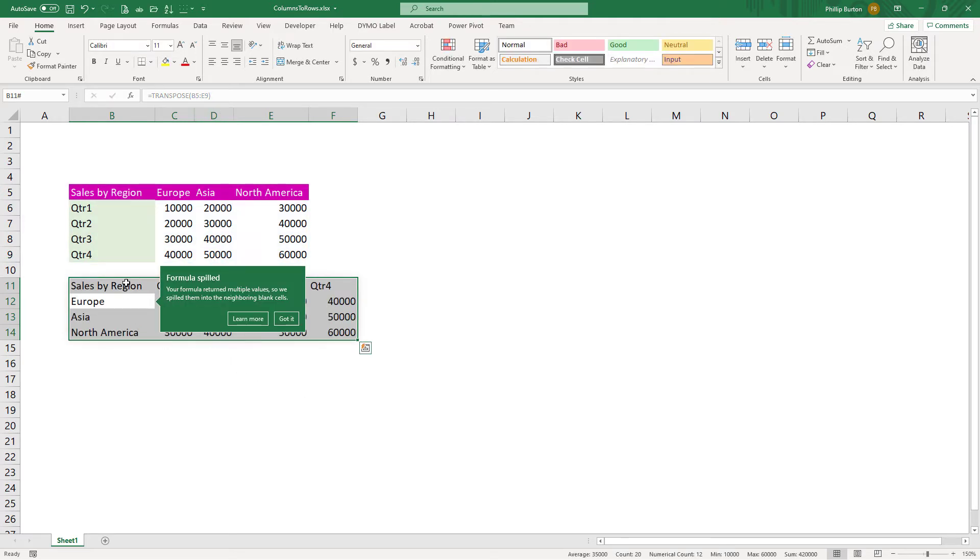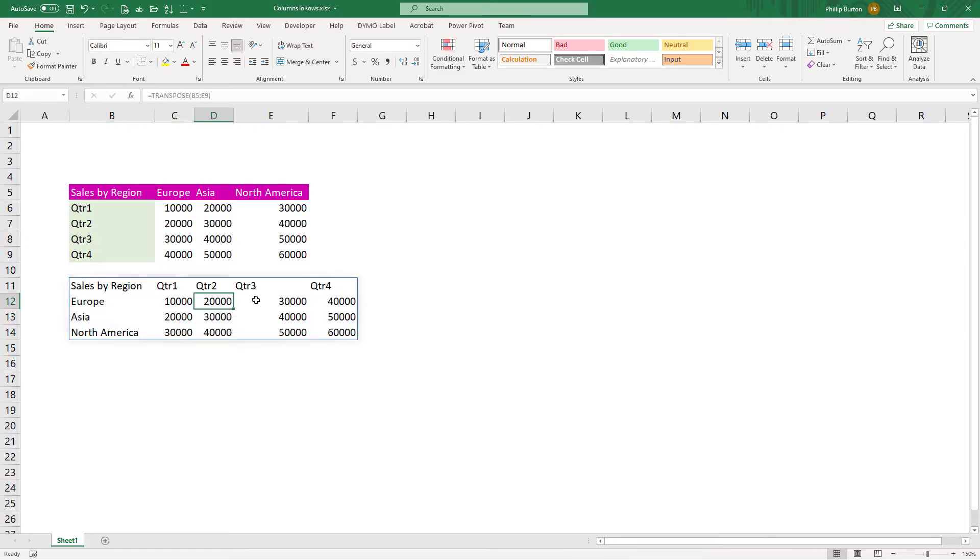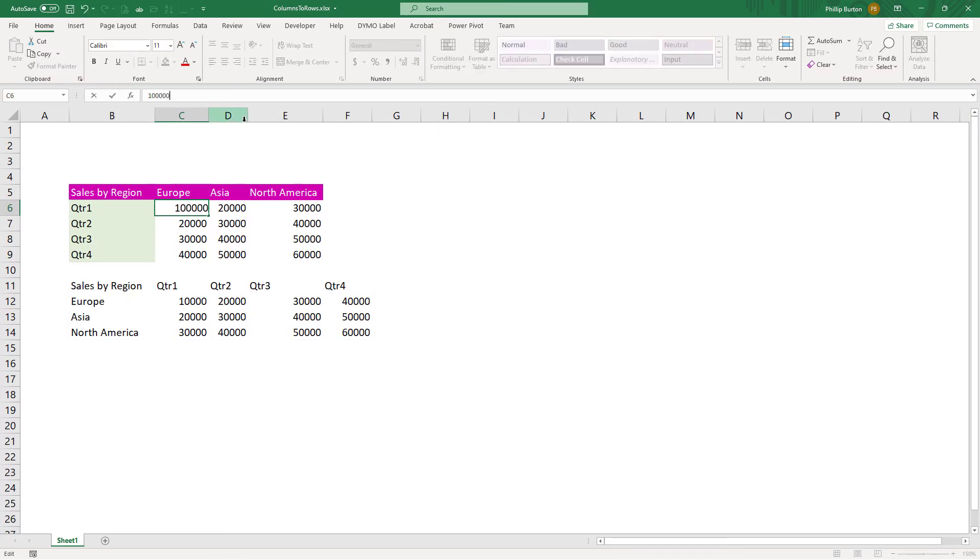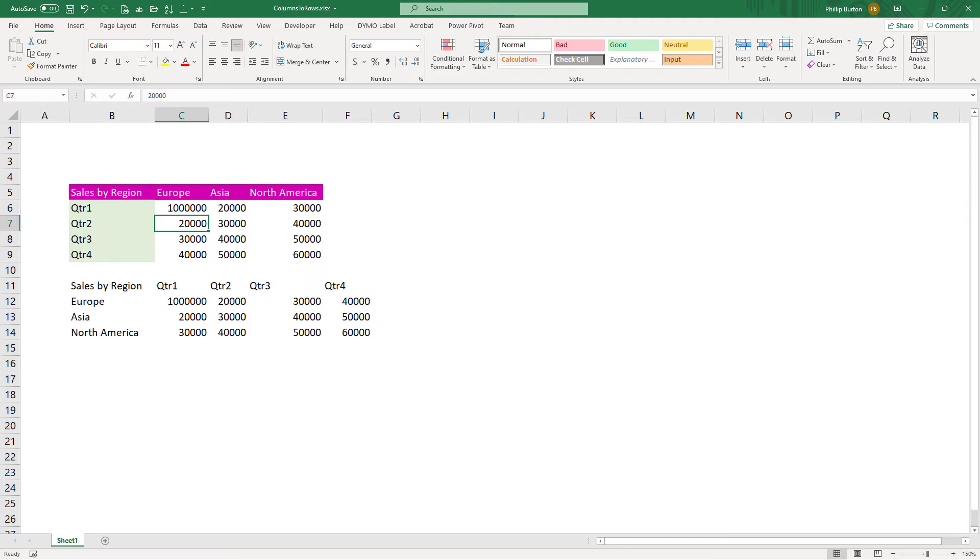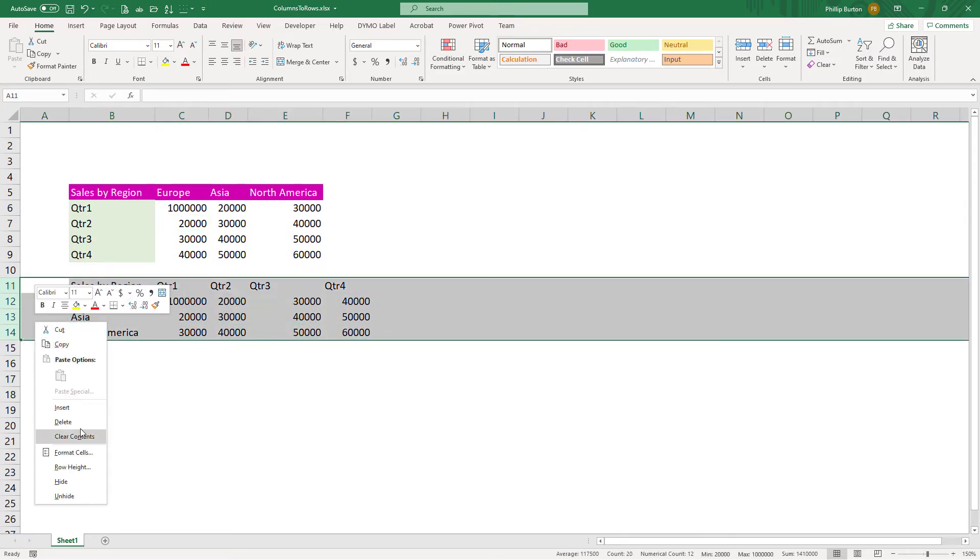So now you can see that the transposition has happened, just by using the one formula equals transpose and then in brackets, what you're transposing. This time, if I do change something in the source data, then the destination data changes as well. But maybe you want more control of what you're doing.